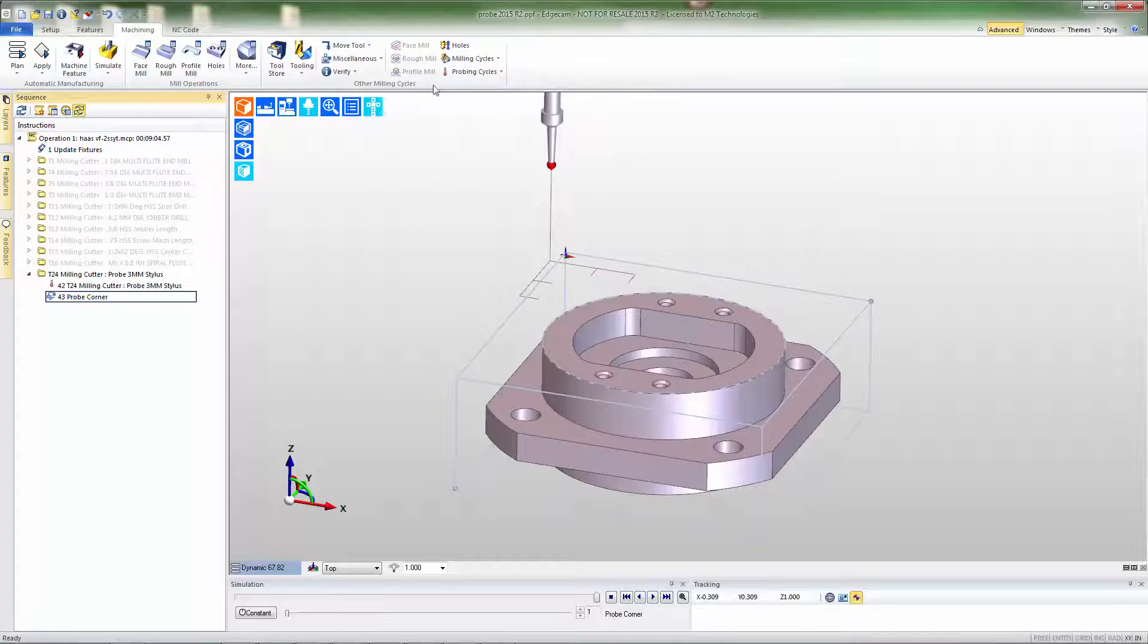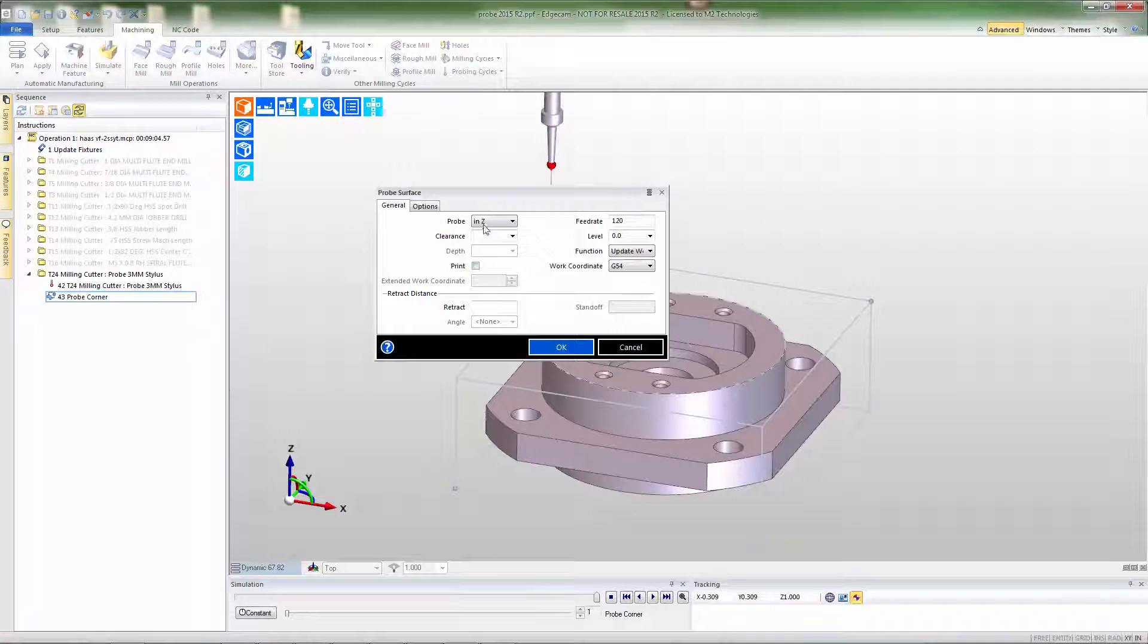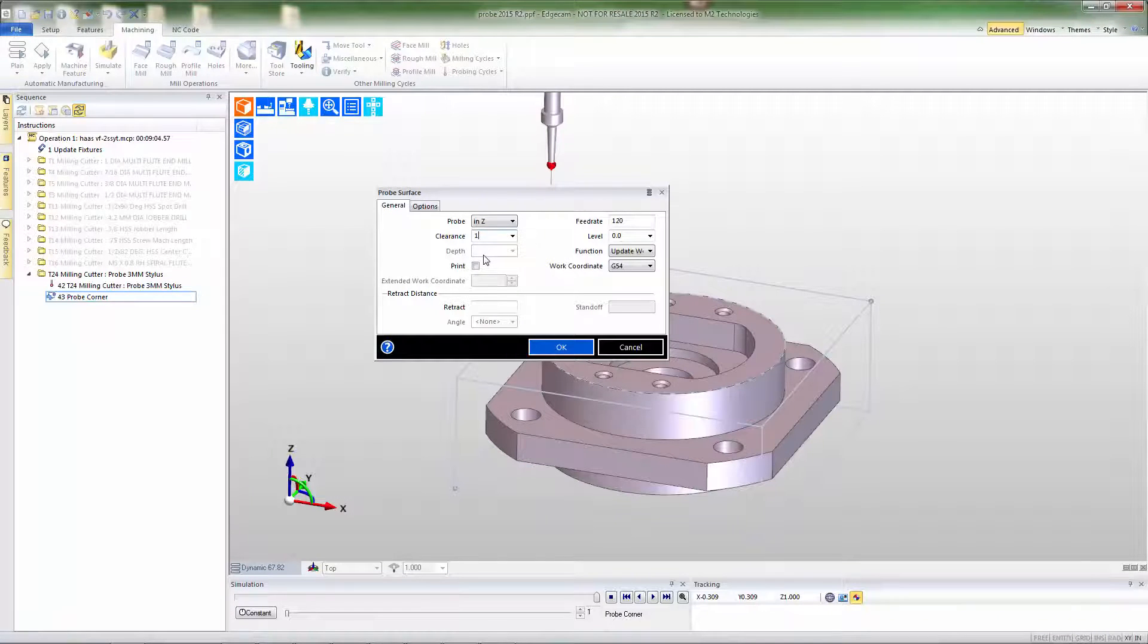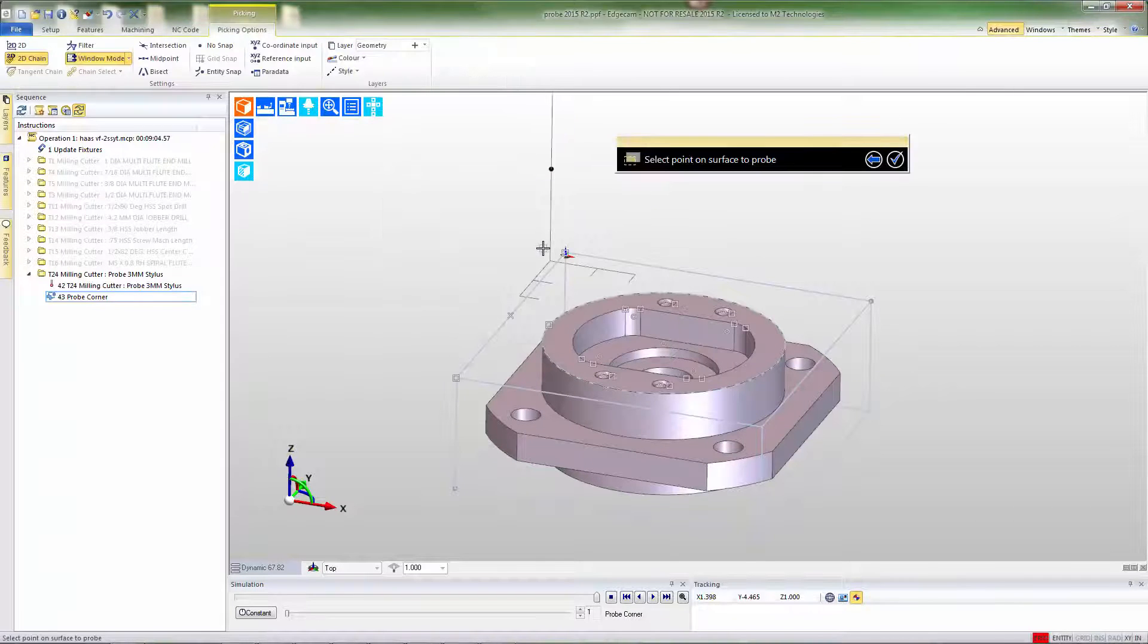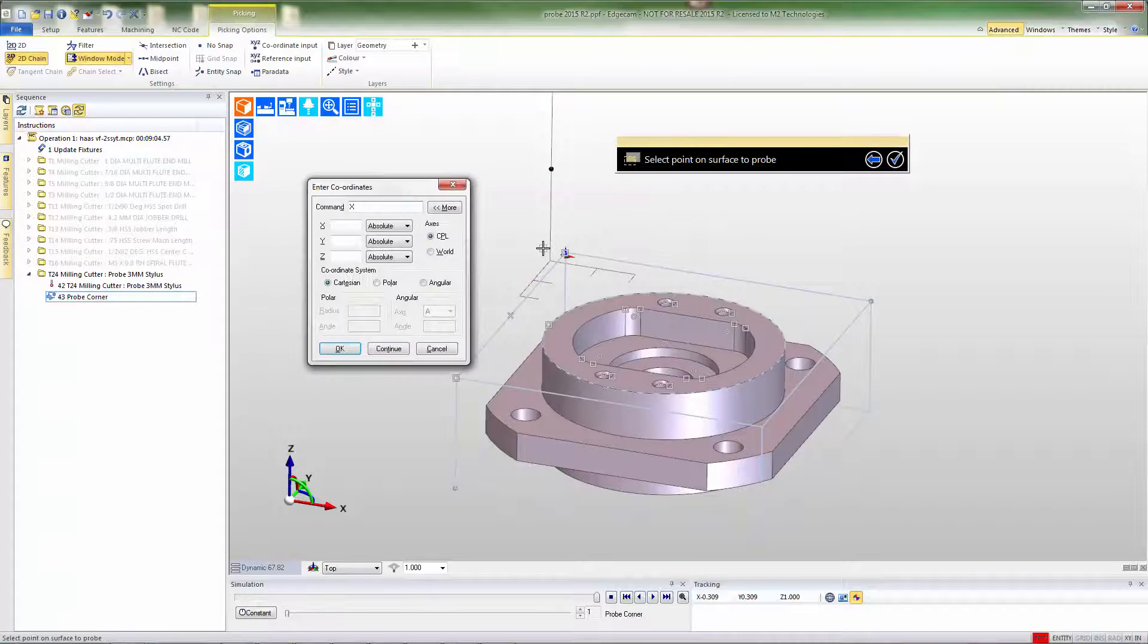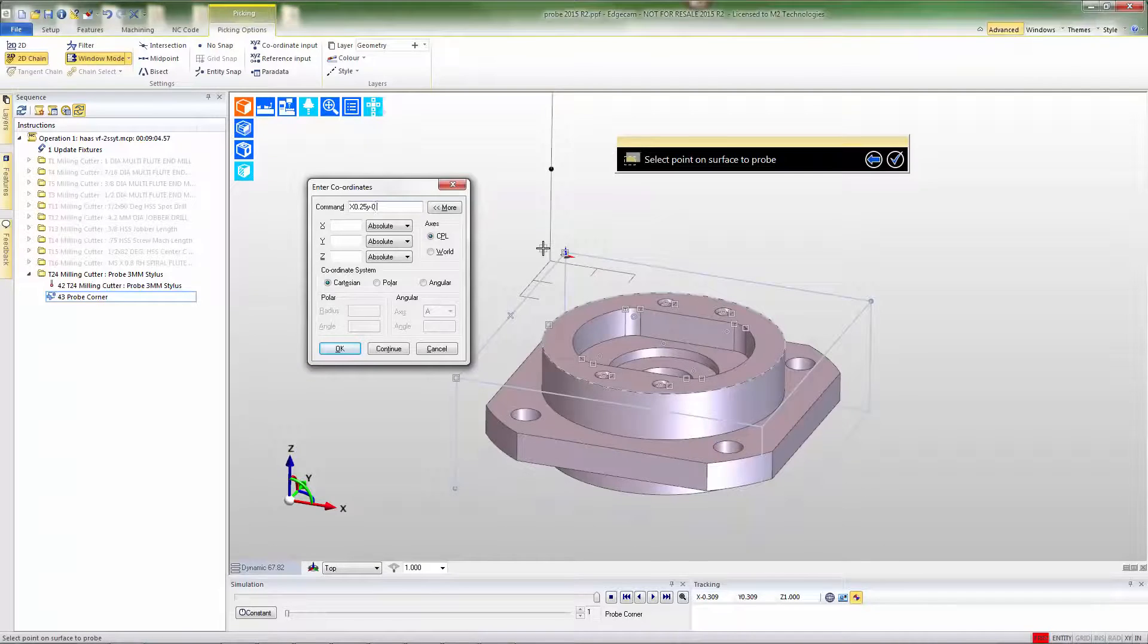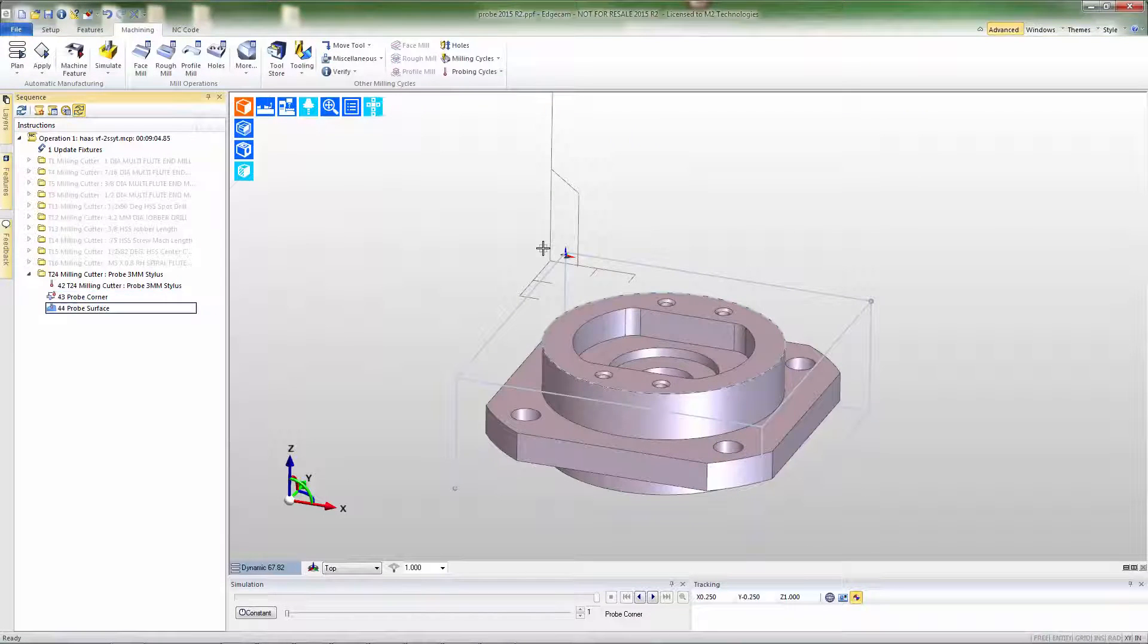In order to complete the work setup I want to also pick up the Z axis coordinate, so we'll probe the surface. Again I'll fill out the box with the values that I wish to use, explain the type of probe we're doing, and then input the coordinate to probe the surface at. In this case I'll use keyboard input.